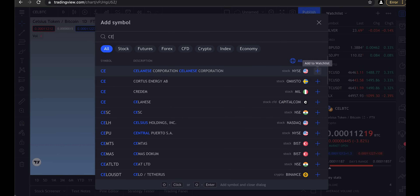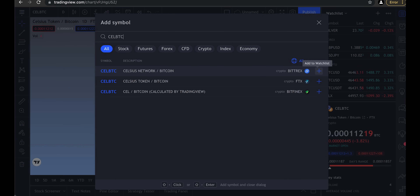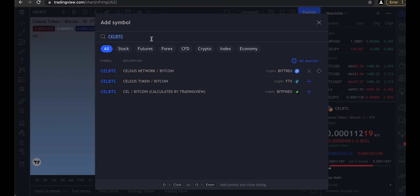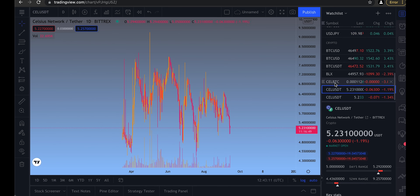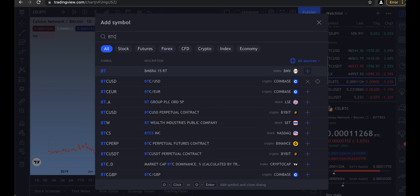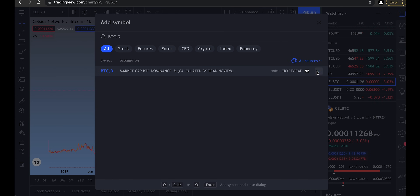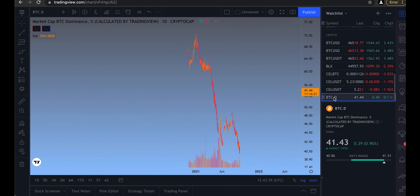For altcoins, I almost always add both the alt-to-BTC chart and the alt-to-USD or USD equivalent stablecoin chart. The ticker is usually the coin symbol plus BTC or something with USD. BTC.D is Bitcoin dominance — it's very useful. I use that a lot.